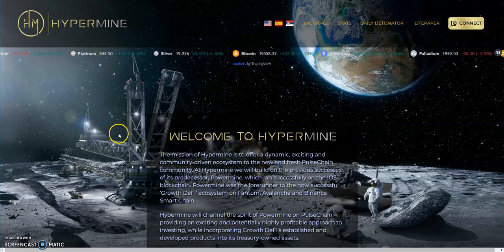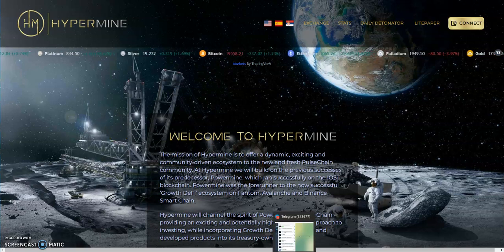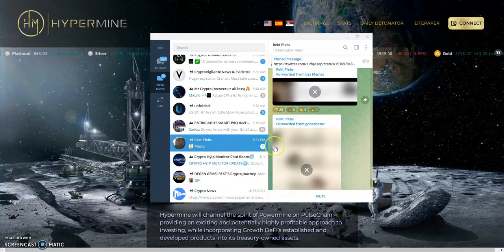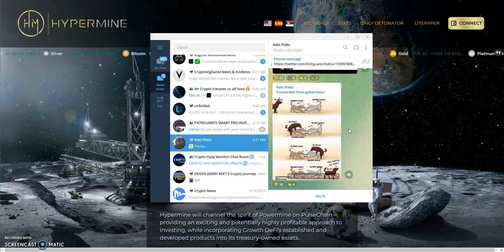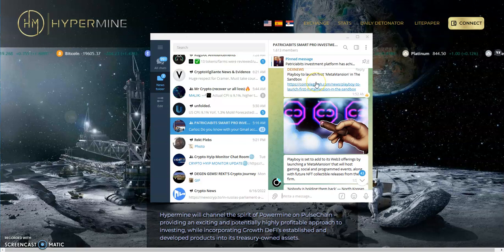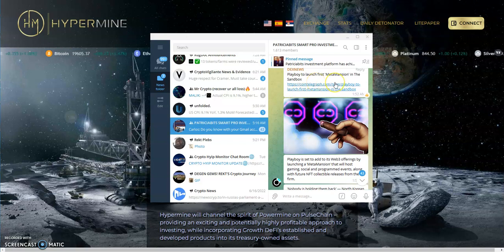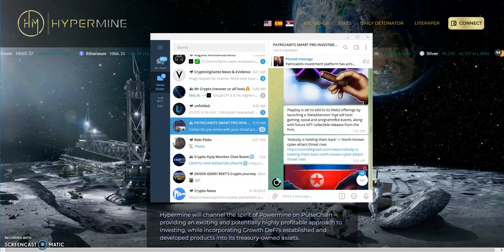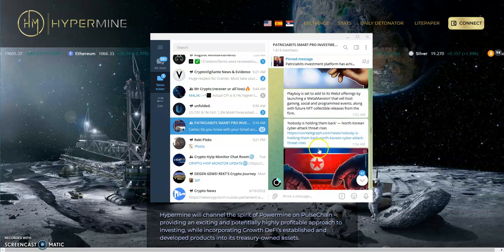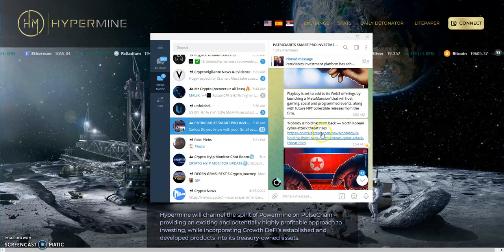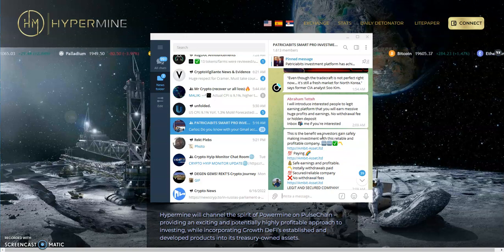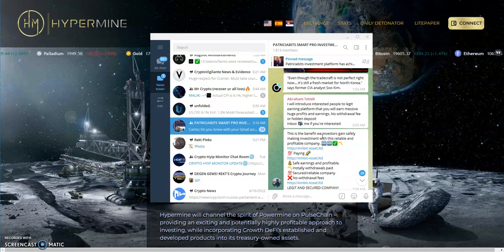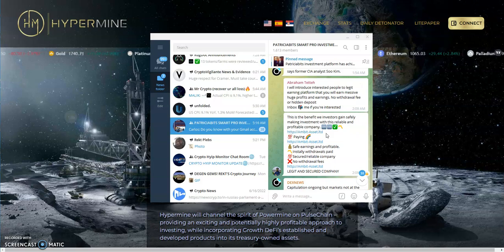Let's take a look at what's going on in the news. So much bullshit going on in the space. Playboy to launch the first meta mansion in the sandbox, I bet some of you guys like that. Nobody is holding them back, North Korean cyber attack threat arises. It's crazy how poor and third world that country is and so held down by the government, but you never know how deep that government can be.